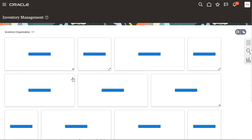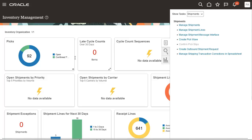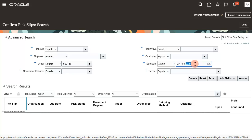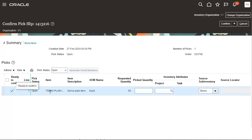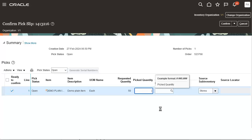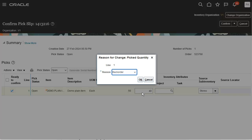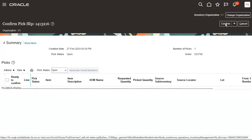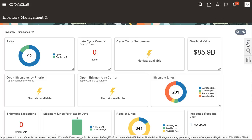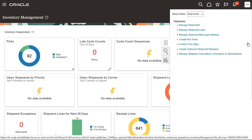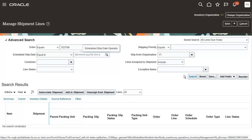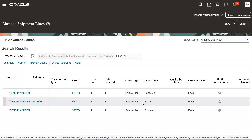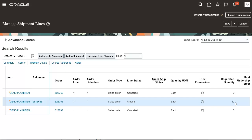Let's go back to the inventory management work area to confirm the pick and back order some quantities during pick confirmation. Entering the pick quantity as 40 and setting the remaining 10 to be back ordered. Let's go back to the managed shipment line page to verify the status of the shipment line. The shipment line with quantity 40 is staged; other lines are cancelled.